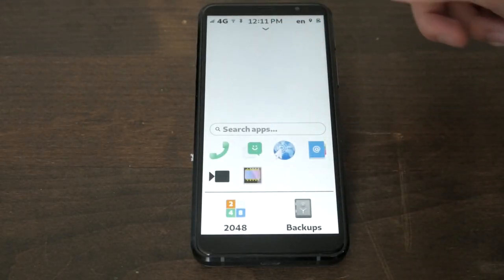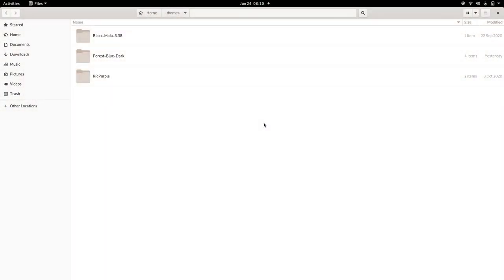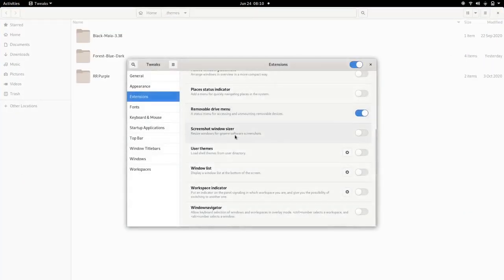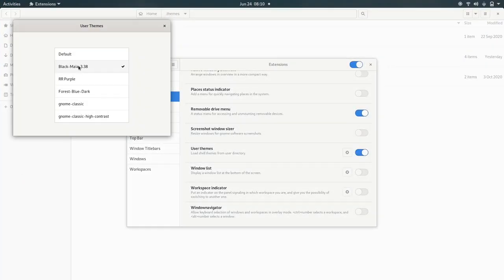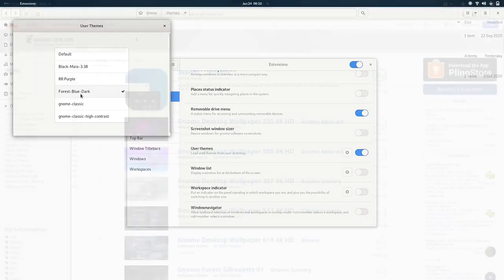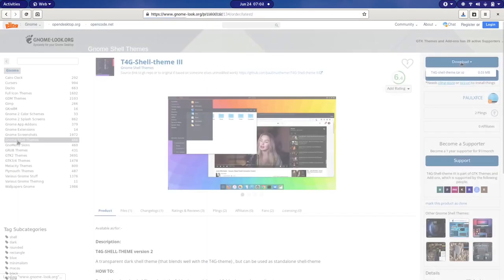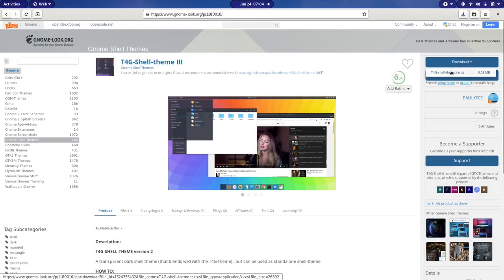GNOME can also be easily customized. Install themes to this folder and use tweaks to enable themes and set your new look. New themes can be found at gnomelook.org. This site makes it simple to search and download.